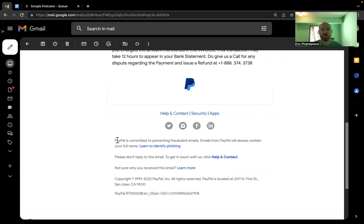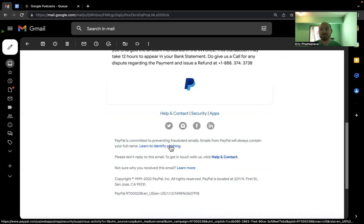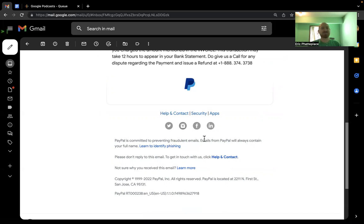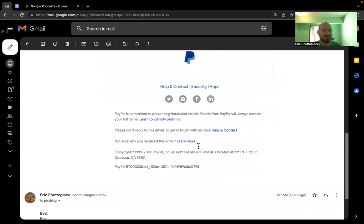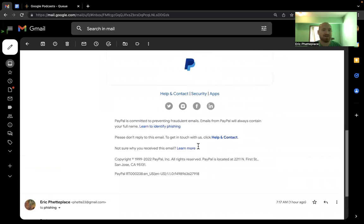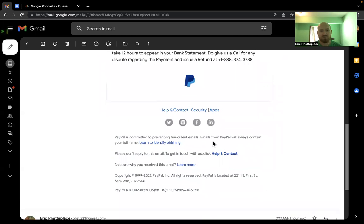And there's even this PayPal is committed to identifying emails, and they link to their phishing page. So that's a very tricky thing to do. And it just looks very realistic.